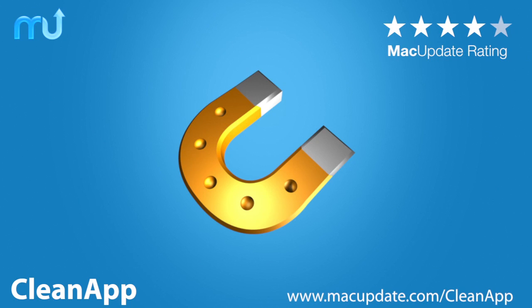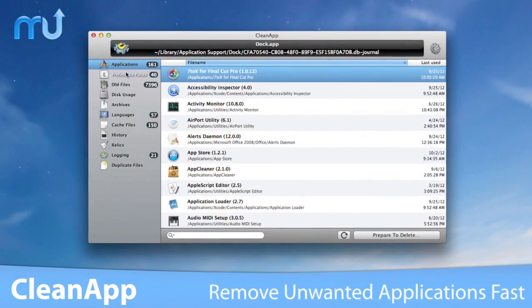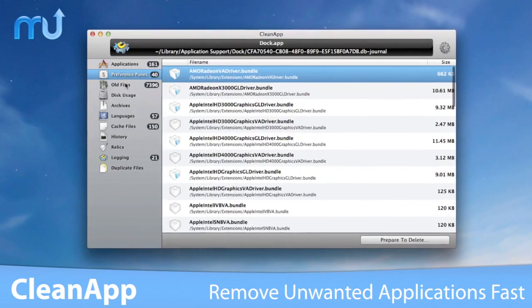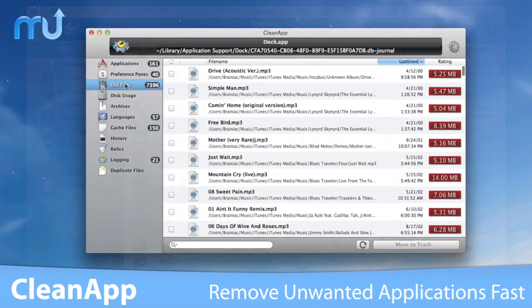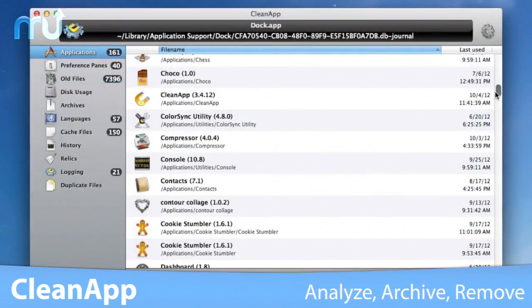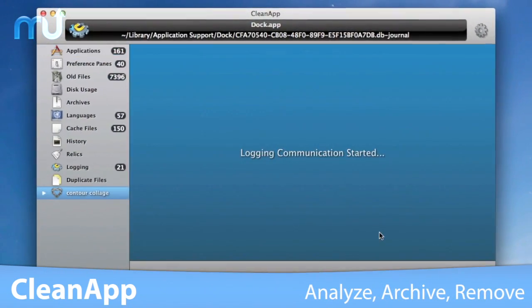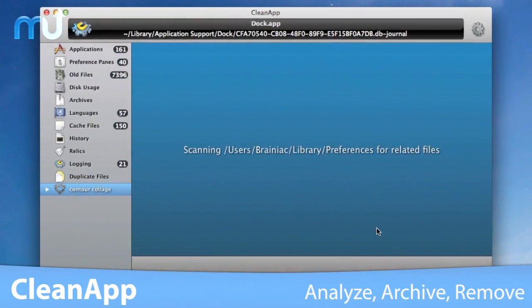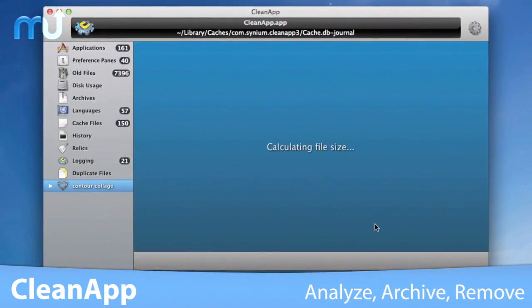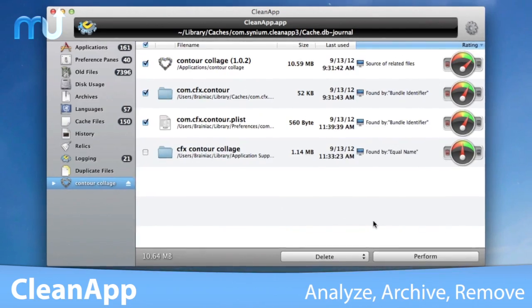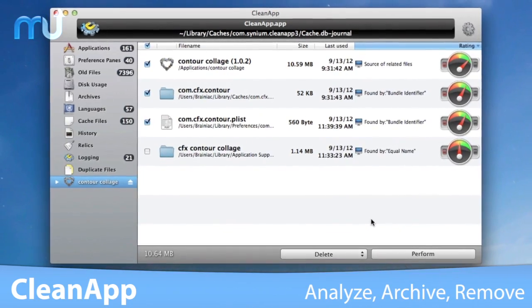Remove unwanted applications and their associated files from your Mac easily with CleanApp. CleanApp analyzes, archives, and removes applications on your Mac, complete with all relevant files.